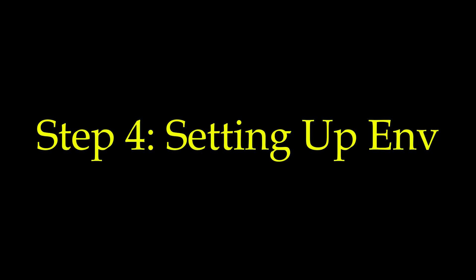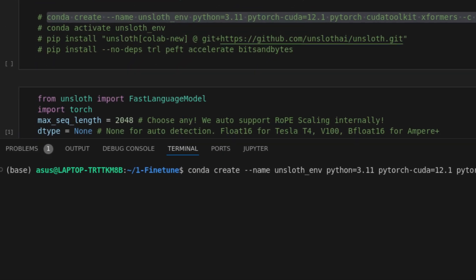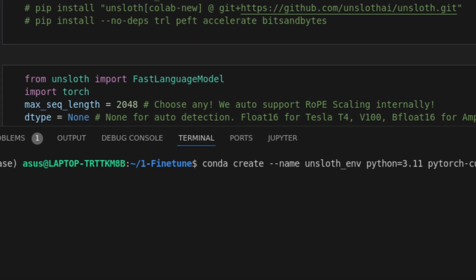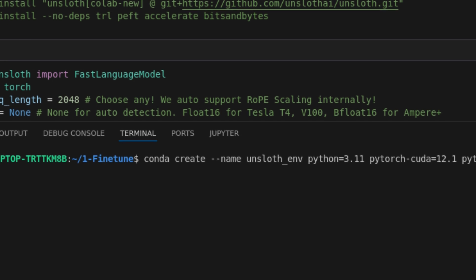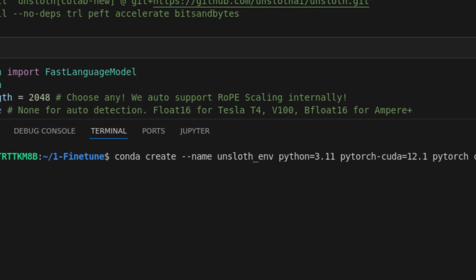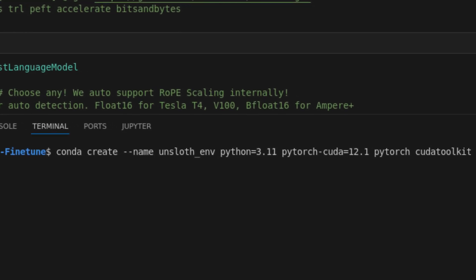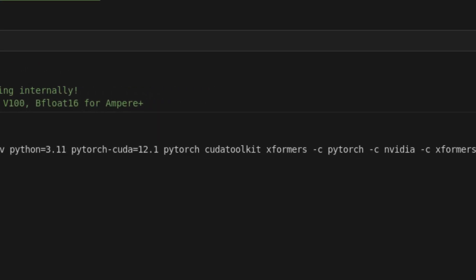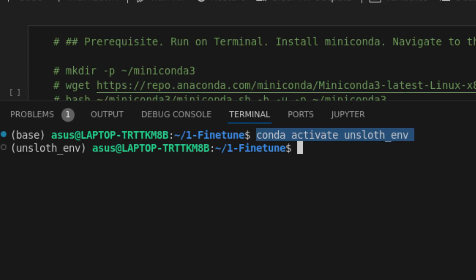Step 4: Setting up the environment for AI magic. Now, let's create the environment for fine-tuning your models. First, create an environment called unsloth_env using Conda and put in the associated libraries. Activate the environment using Conda activate unsloth_env.